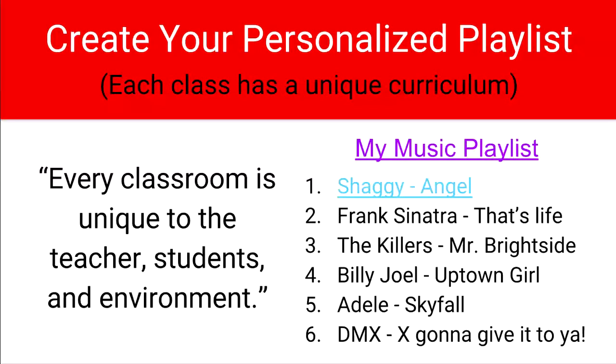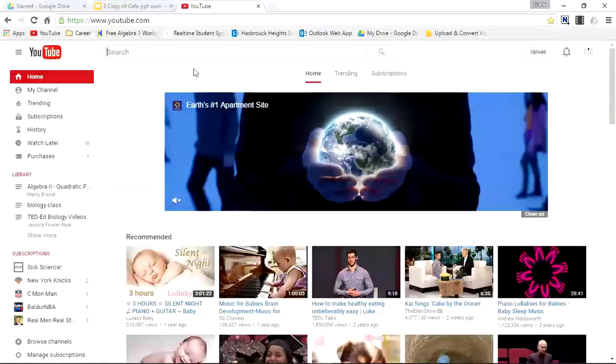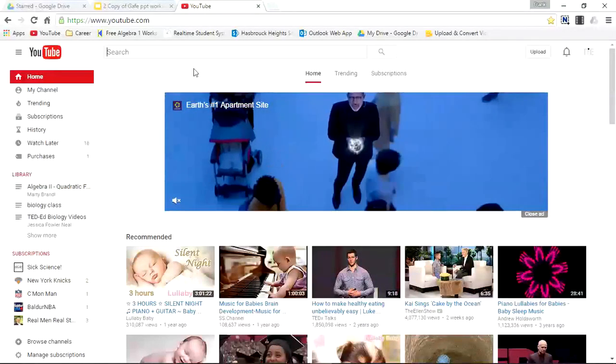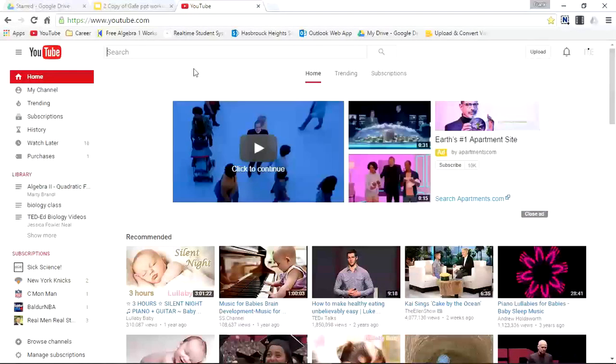So now let's enter YouTube. Let's say right now I'm looking for a playlist on famous dictators.